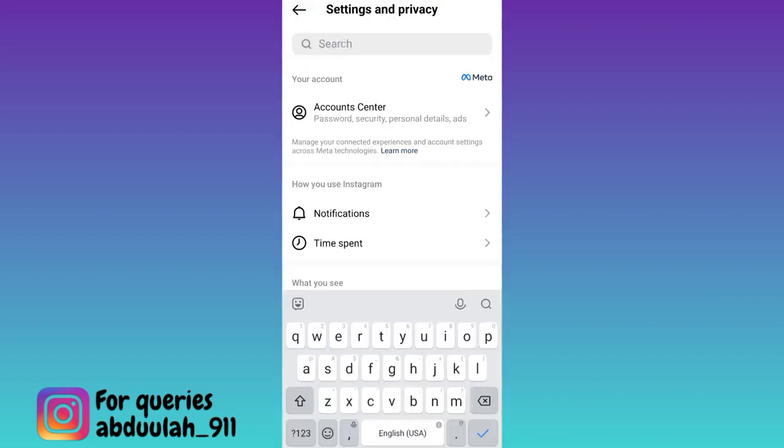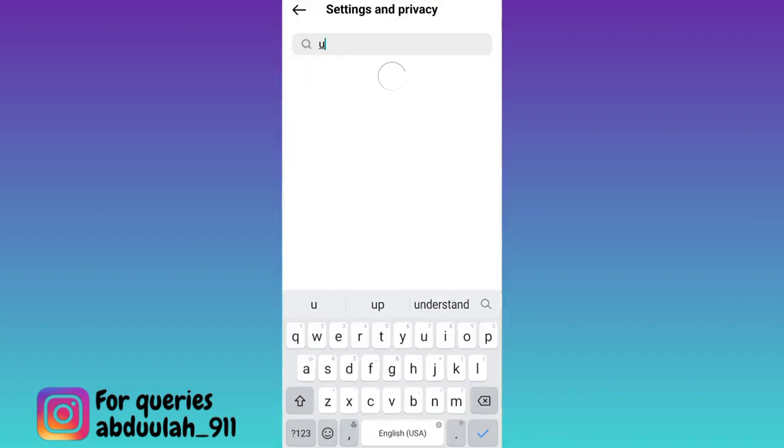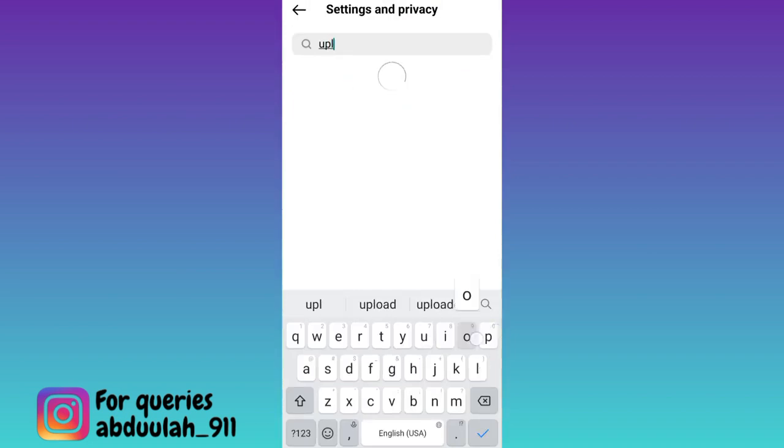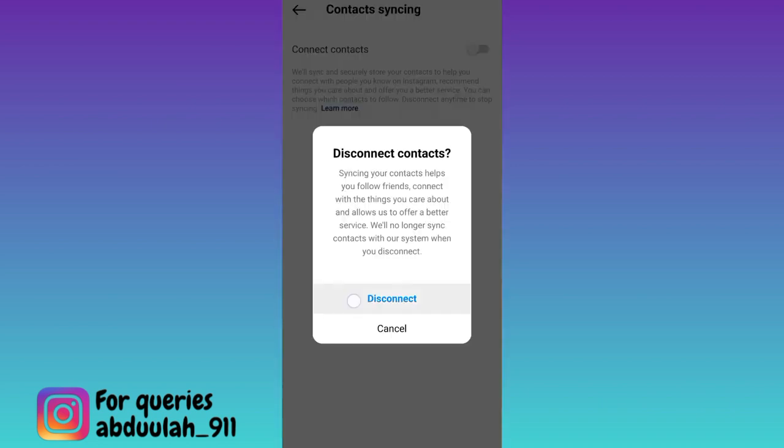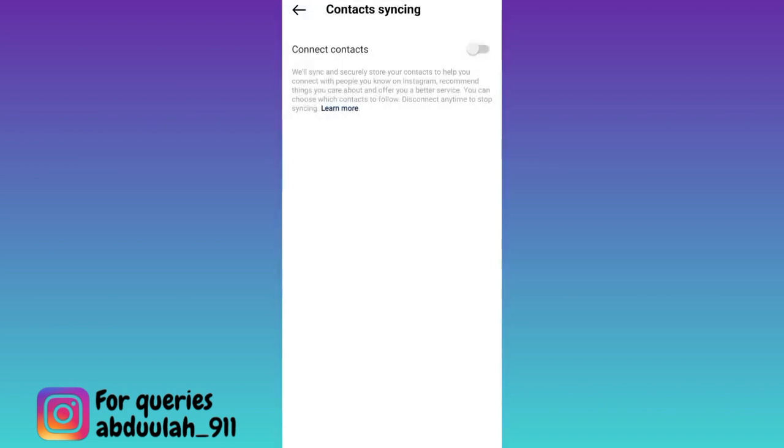Now click on the search option and in the search bar type upload contacts. Click on this upload contacts option and make sure that disconnect contacts option is disabled. Tap on disconnect.